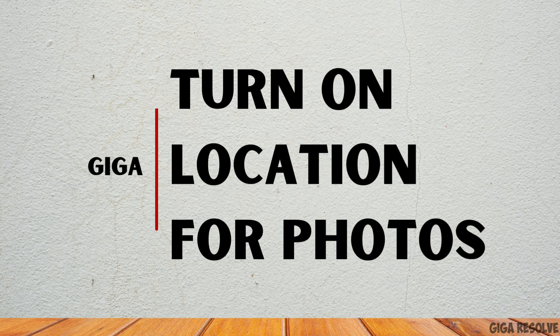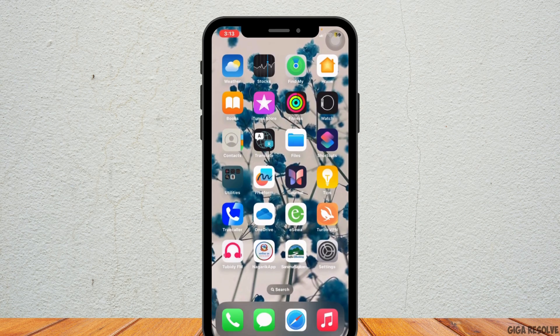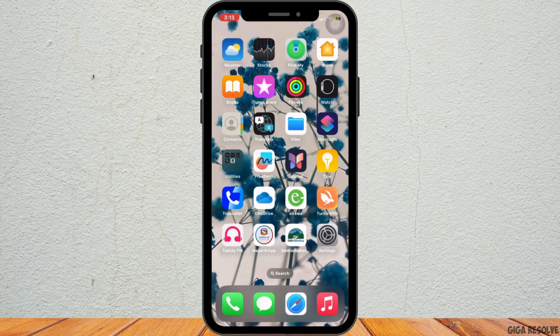How to turn on location for photos on iPhone. Hello everybody and welcome back to our channel.